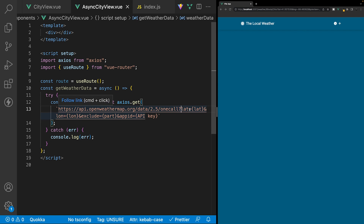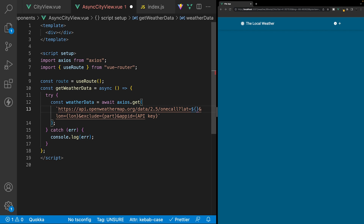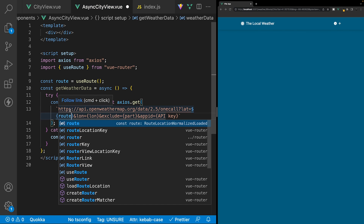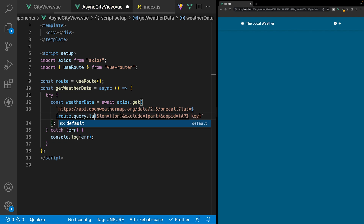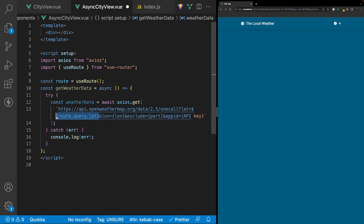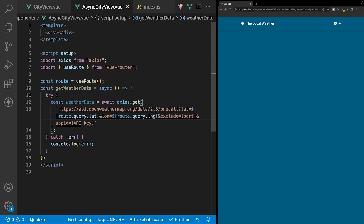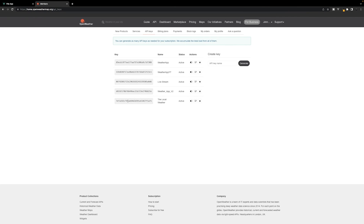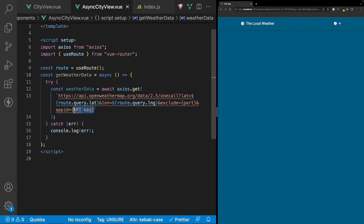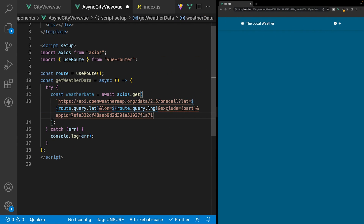Let's replace some of the parameters. For latitude, we'll remove the placeholder and enter a dollar sign with curly braces, then reference our route variable using route.query.lat. For longitude, we'll do the same thing — route.query.lng. For the API key, paste in the key we generated earlier for the appid parameter. The last thing to add is an additional parameter for units, which I'll set to imperial. Depending on where you live, you may want to update this — by default it's standard, but they also have metric and imperial options.